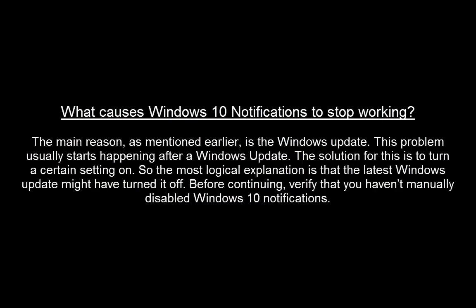So, what causes Windows 10 notifications to stop working? The main reason as mentioned earlier is the Windows update. This problem usually starts happening after Windows update. The solution for this is to turn a certain settings on. So, the most logical explanation is that the latest Windows update might have turned it off.